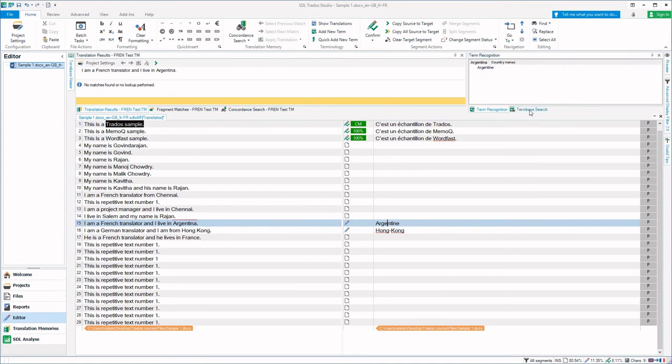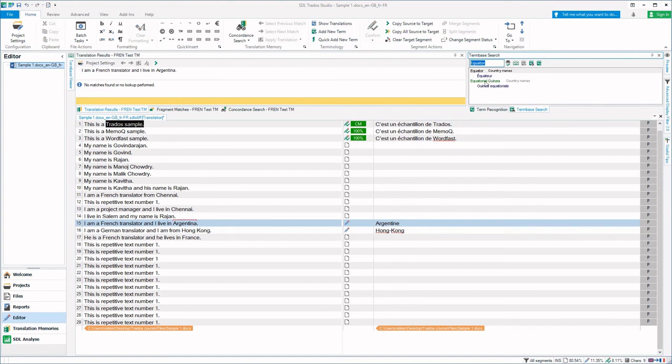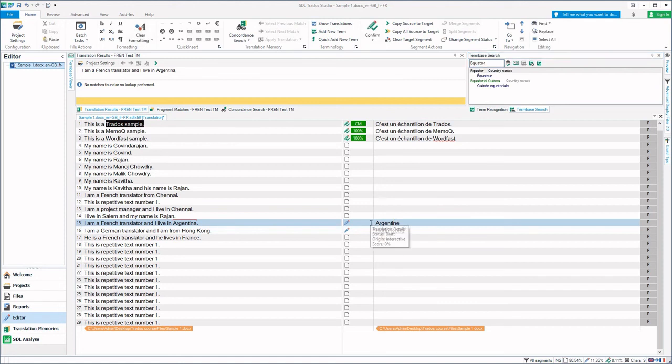You also have term recognition which shows the glossary terms here. We also have term base search where we can search a particular term in our term base. This is just a quick glance of SDL Trados Studio 2021. I hope this video has been very useful to you.